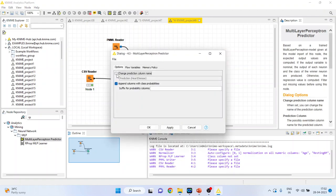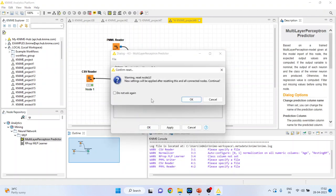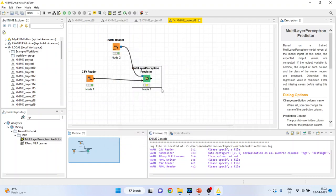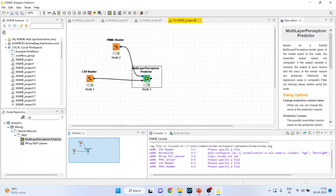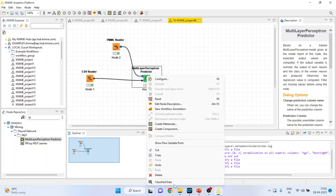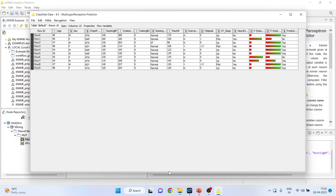Configure. Change the prediction column name. Click OK. Right click on it and execute. Again, right click on it and see the classified data.